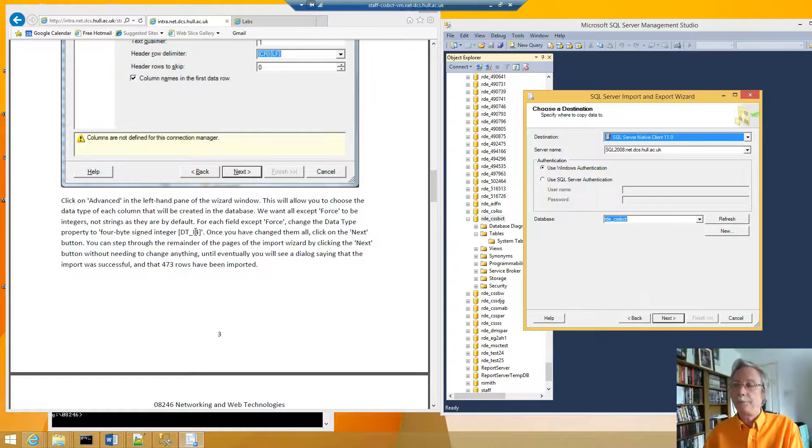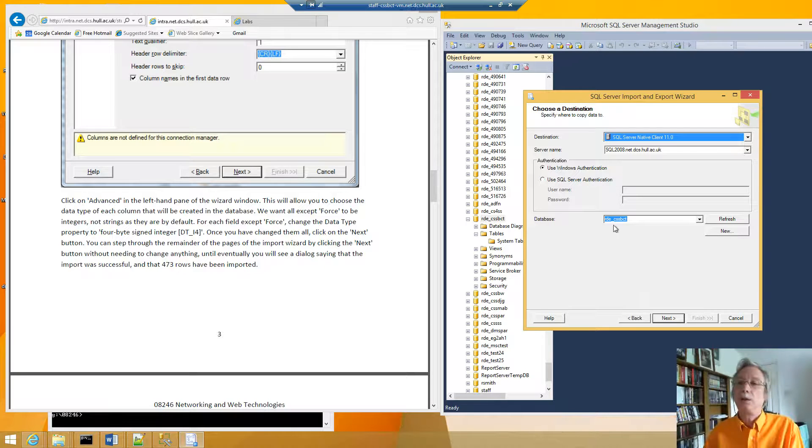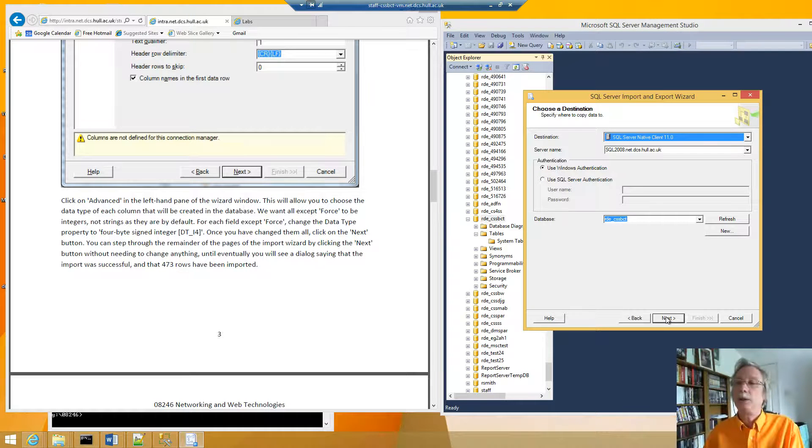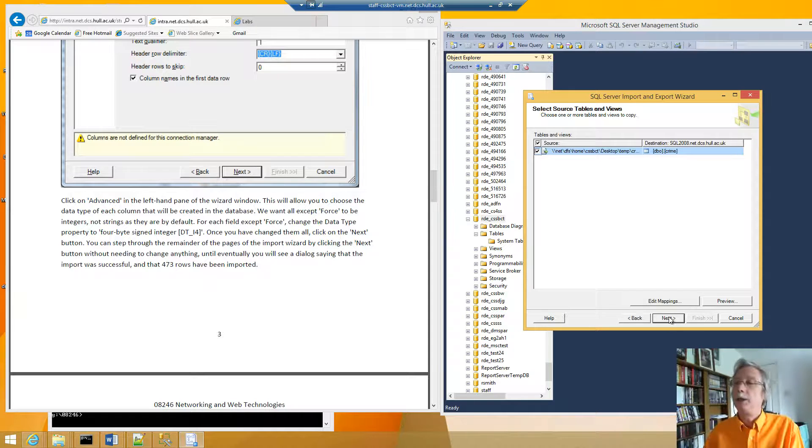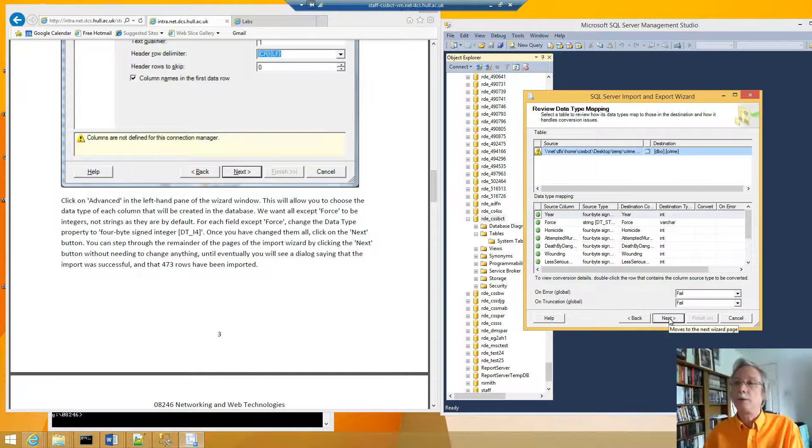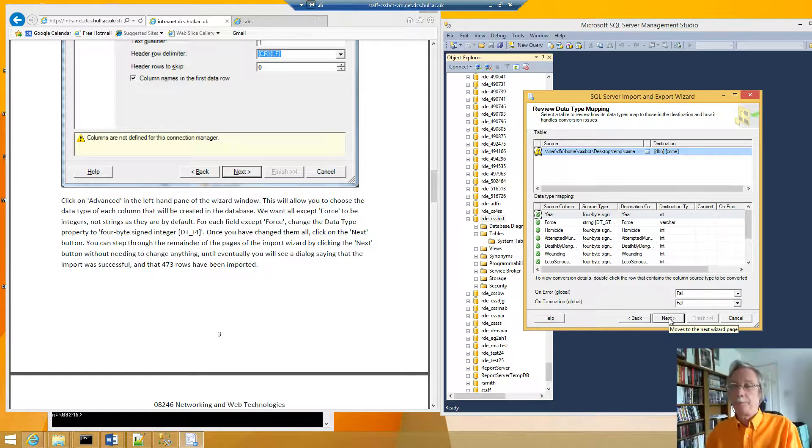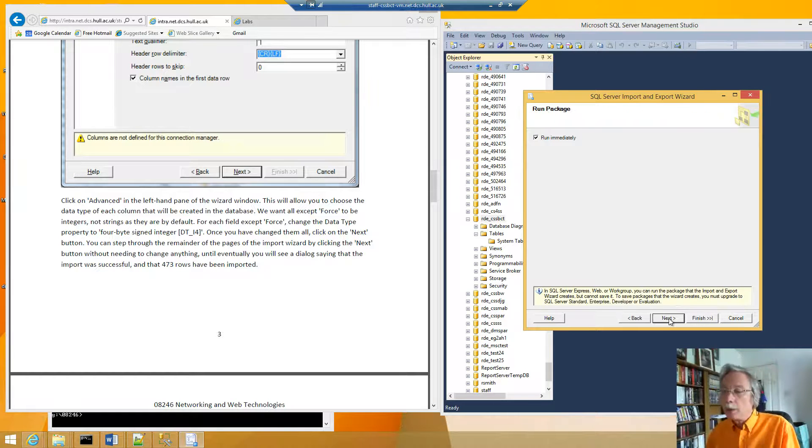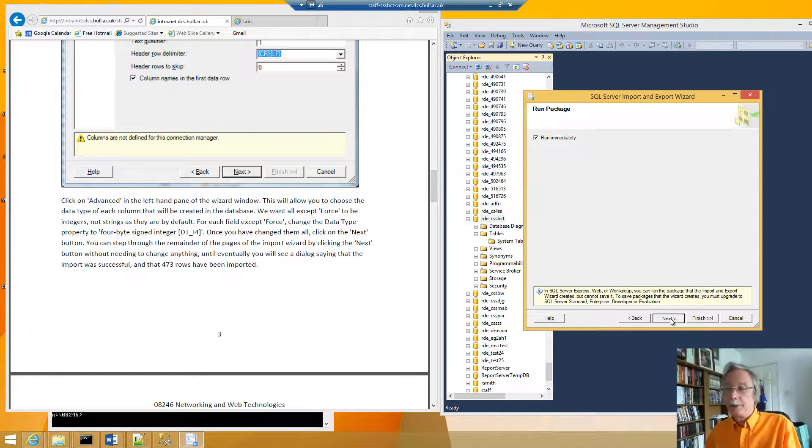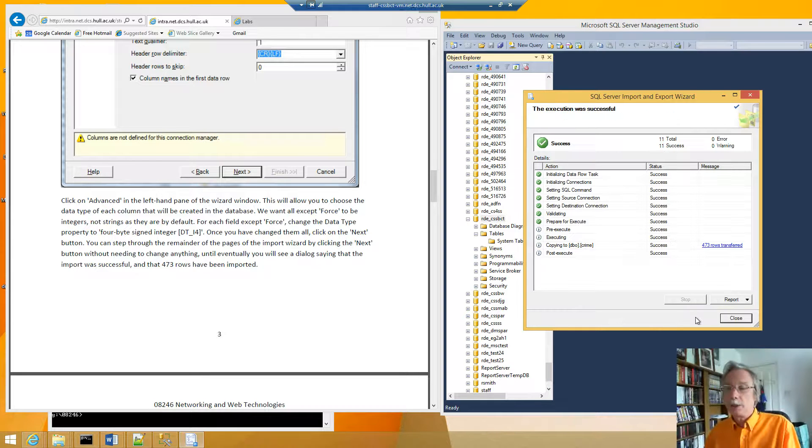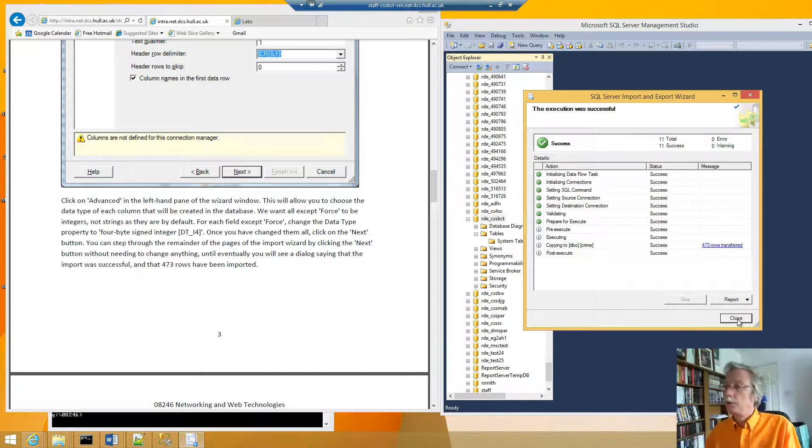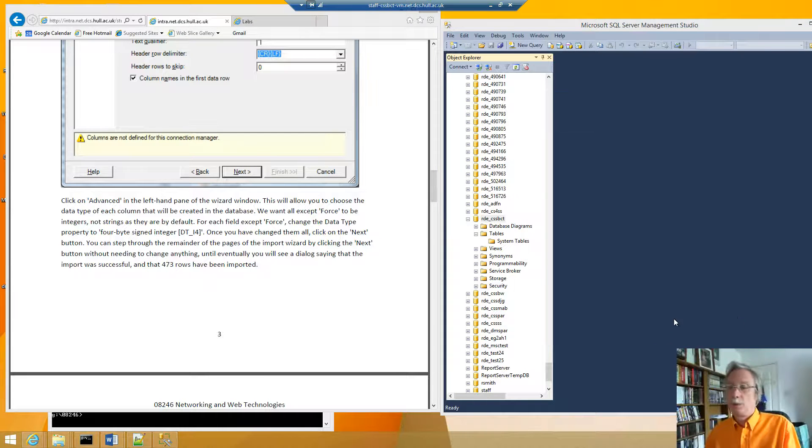And then it says you can click through next and if you keep going through you should eventually be able to get success. 423 rows transferred. Close.